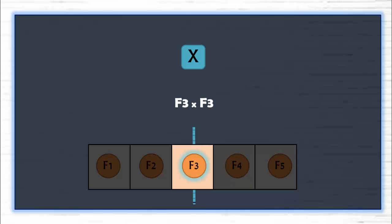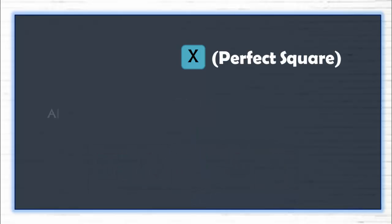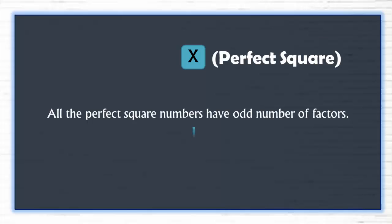And what do you get when you multiply a number by itself? You get a perfect square. That means all the perfect square numbers have odd number of factors.